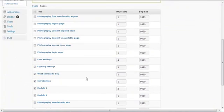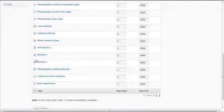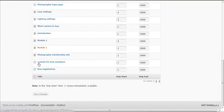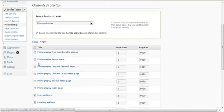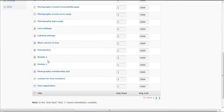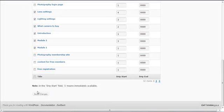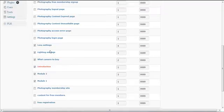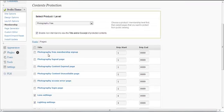Now all the content you checked is protected. If you do not want to protect certain content, simply uncheck the box and click Save Changes — ProfitsTeam will unprotect that content.